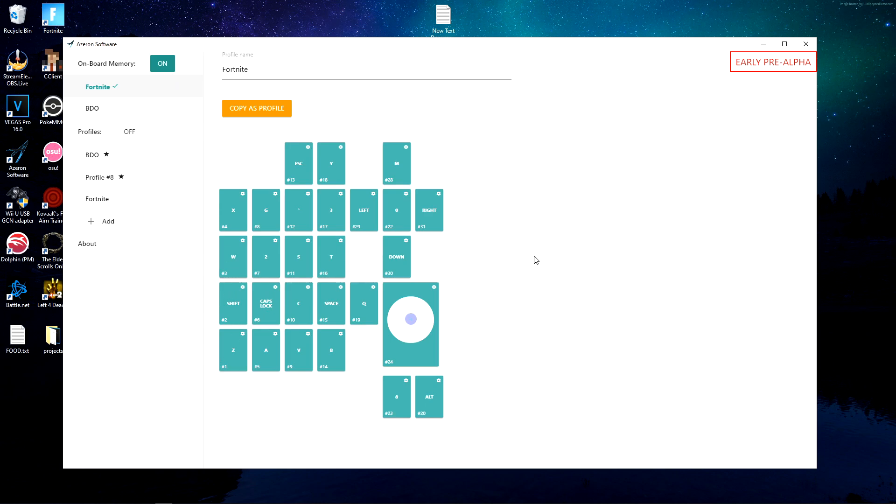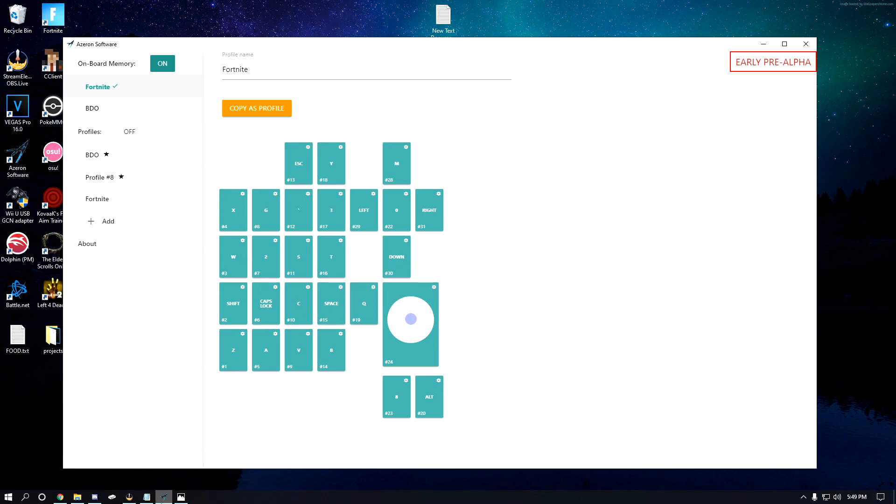When I first got my Azeron, I decided that I want to be able to, just in case something happens with Azeron and I can't use it, I want to be able to easily transition right to my keyboard. So I mapped all my keyboard binds to my Azeron.